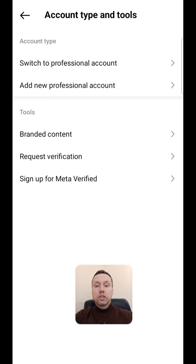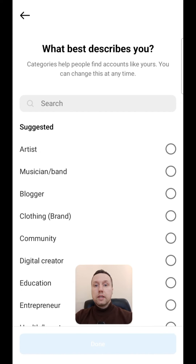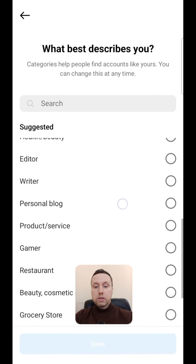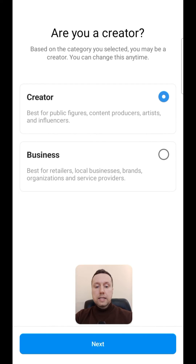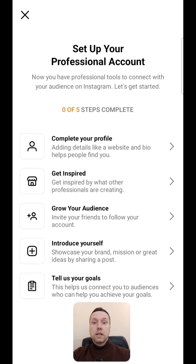Click switch to professional account. Next tap continue several times. Describe your account in one word — in my case, let it be personal blog. Tap done and tap next. Turn off promotional emails and close the profile setup.